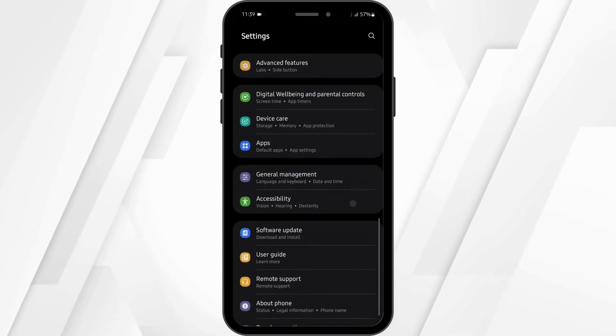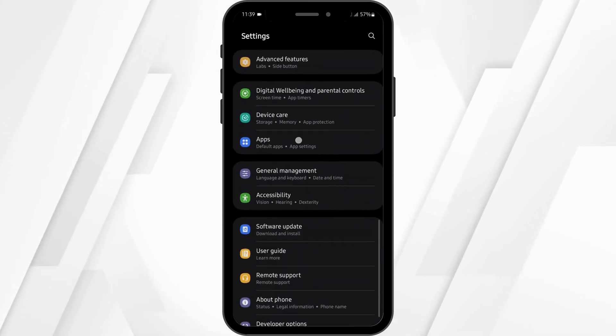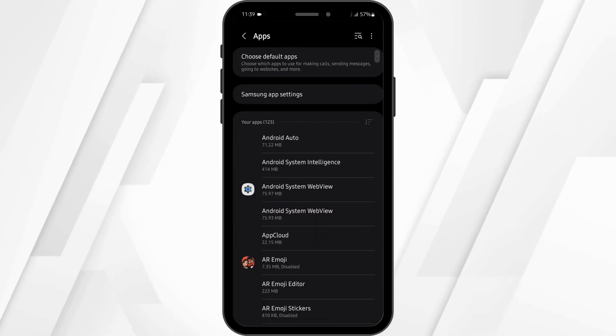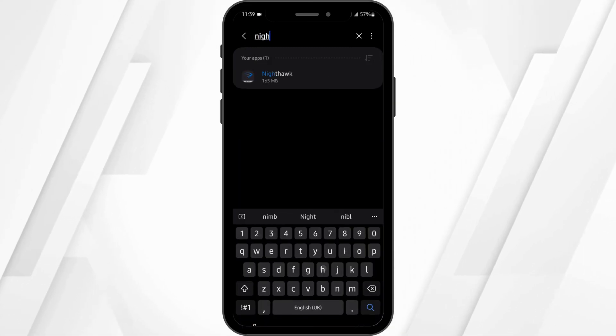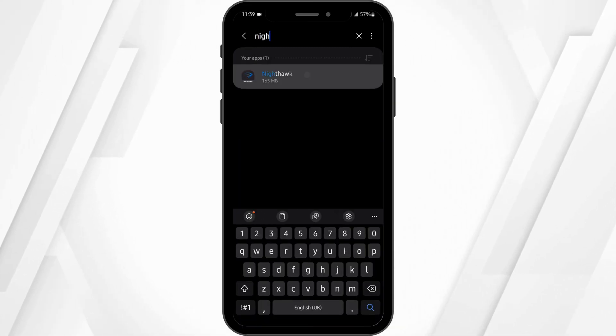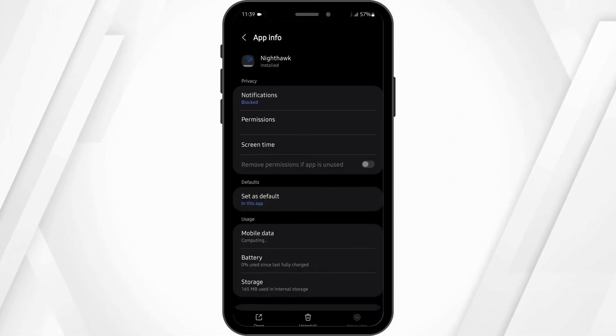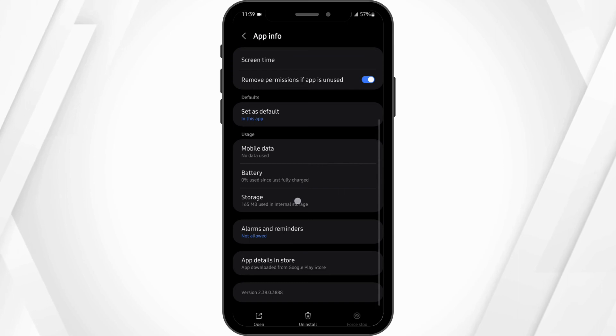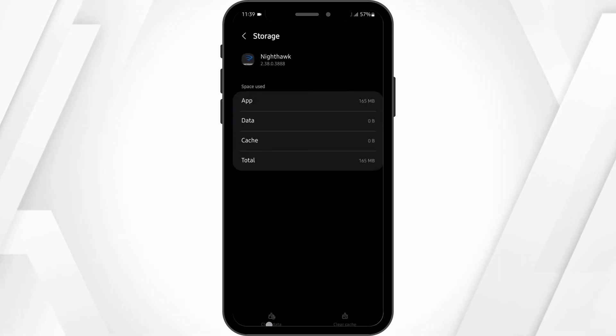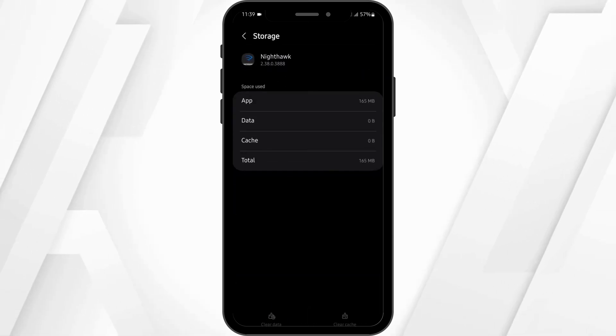Here, scroll below onto the apps option and again search for Nighthawk. Once done, at this page, scroll below onto storage and clear the data if you have any.